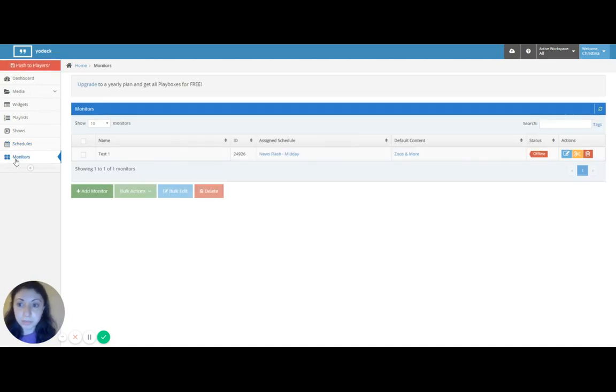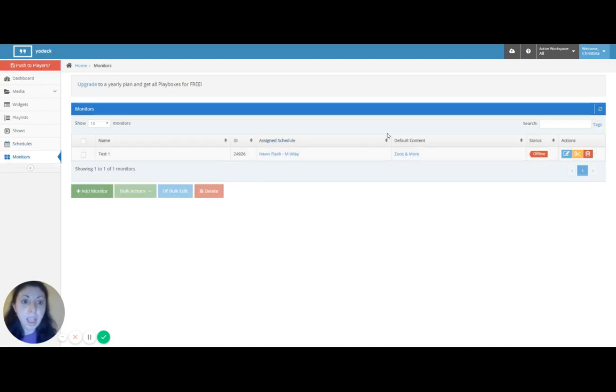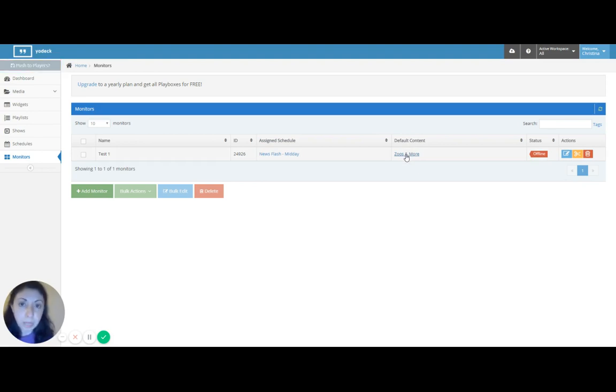So click on monitors. Here's my monitor. As you can see, I already have another schedule. And my default content is now a show. We'll change it to a plain media file. Click on edit.